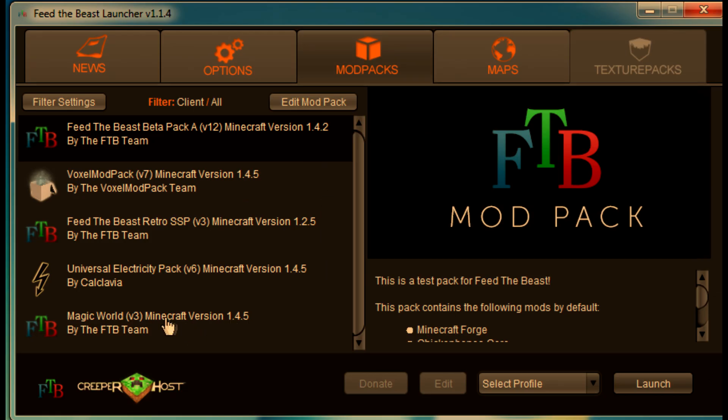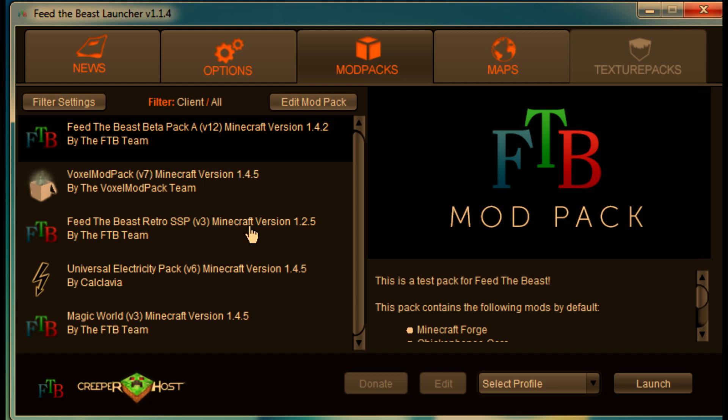For your mod pack, here are your things. You have the Feed the Beast pack beta A, Minecraft version 1.4.2. You have the Voxel mod pack version 7 for Minecraft 1.4.5 by the Voxel mod pack team. You have the Feed the Beast retro survival single player version 3, Minecraft version 1.2.5 by the Feed the Beast team.